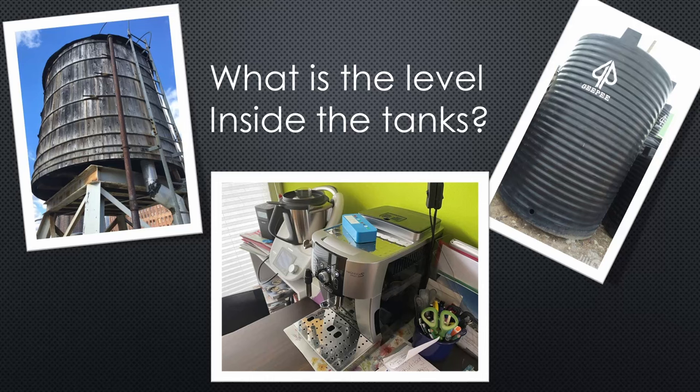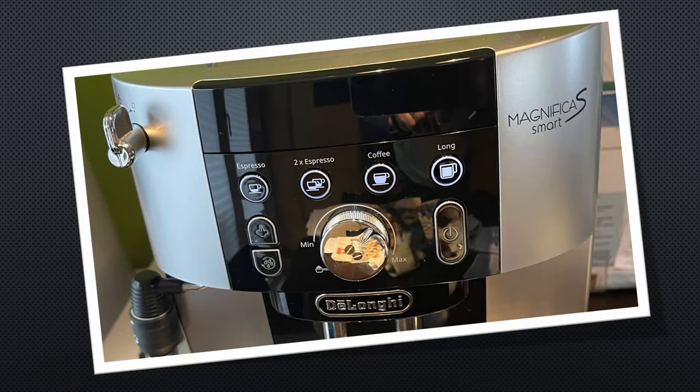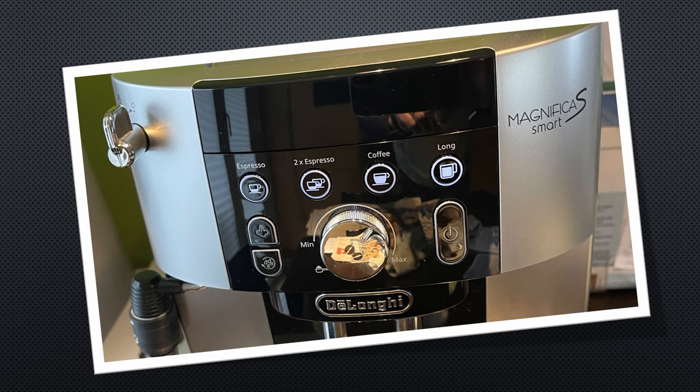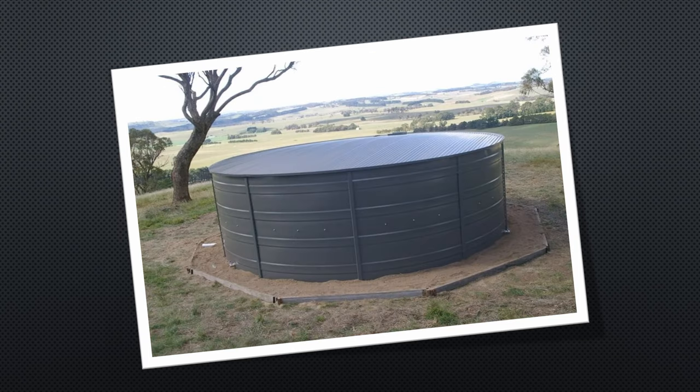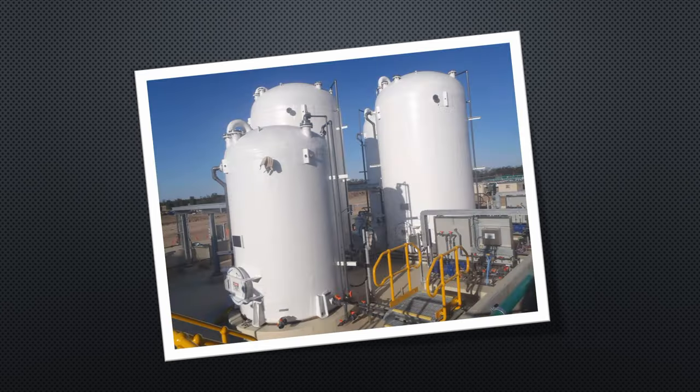Measuring levels of liquids is a common problem. Where I live, it's probably more the water level of the coffee machine. In rural areas, the level of a water tank, and in industry, the level of chemical substances.